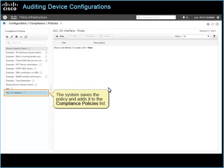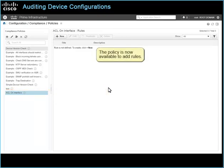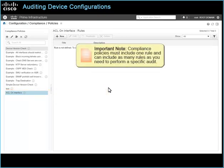The system saves the policy and adds it to the Compliance Policies list. The policy is now available to add rules. Important note: compliance policies must include one rule, and can include as many rules as you need to perform a specific audit.